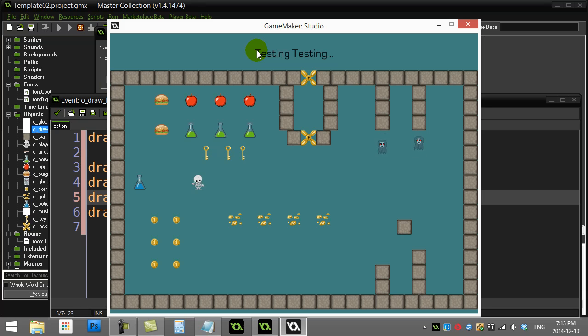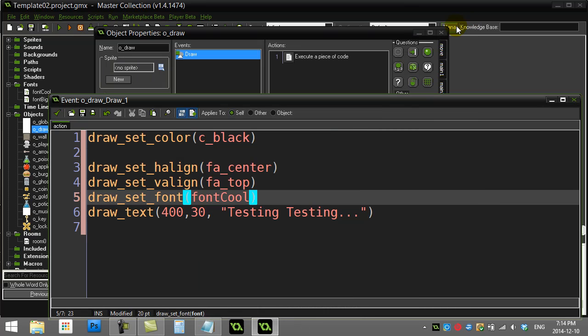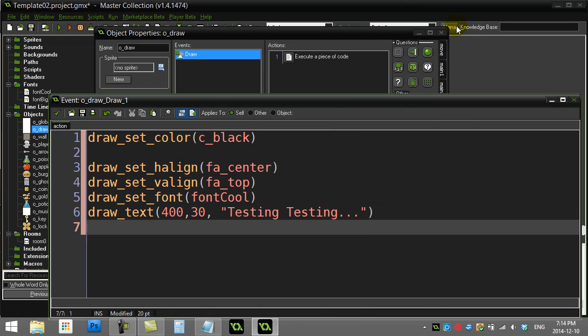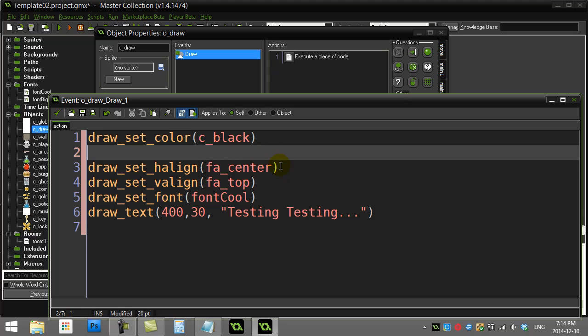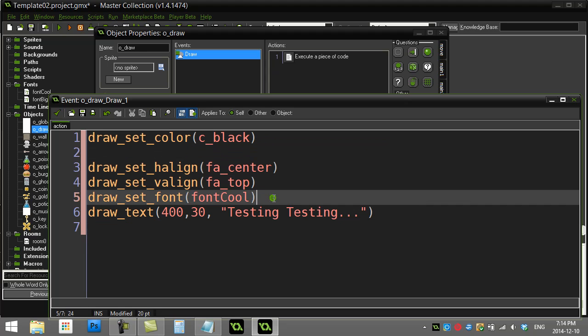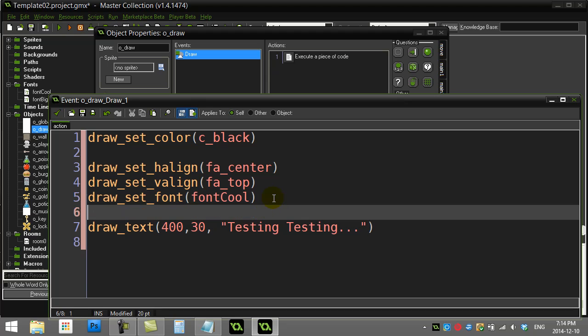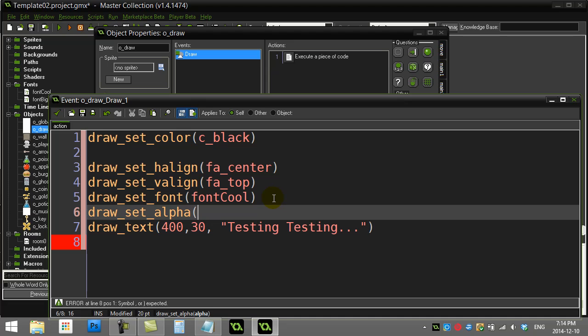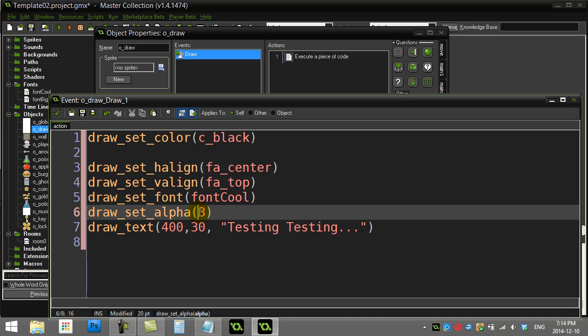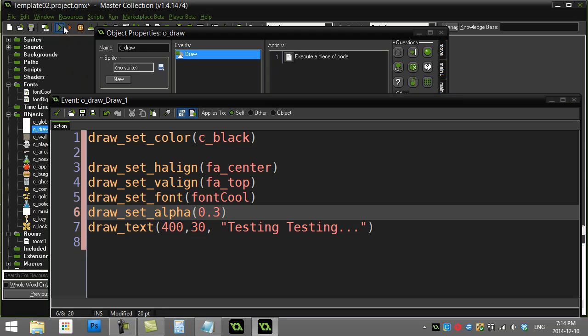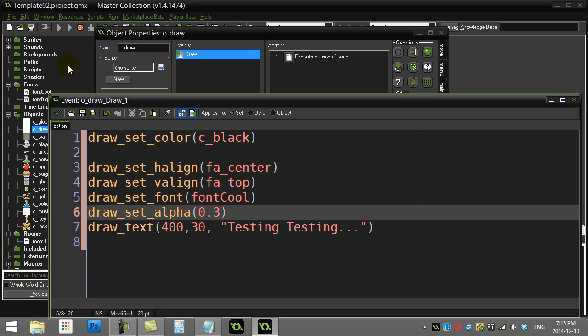Now one last one that I find useful: draw_set_alpha. For those who don't know about alpha, alpha is basically how solid something is drawn. If I say an alpha of 1, it draws solid. But if I change this to alpha 0.3, I like to put the zero there just so it stands out that there's a decimal.